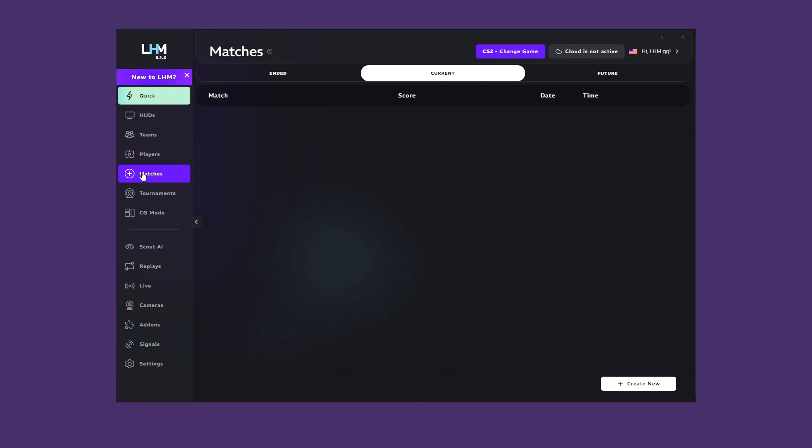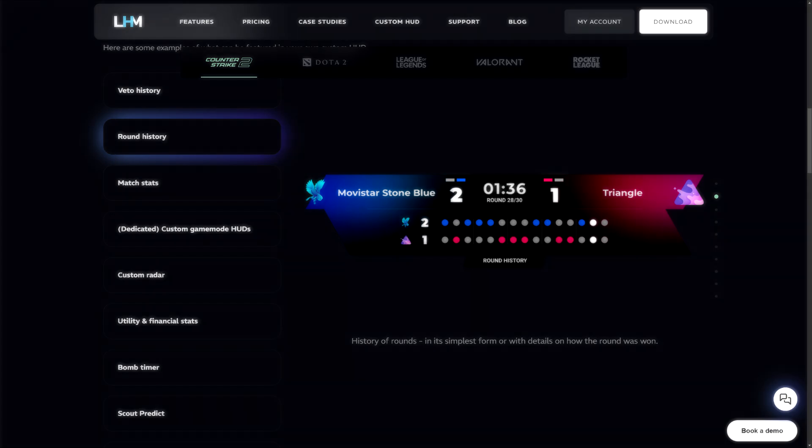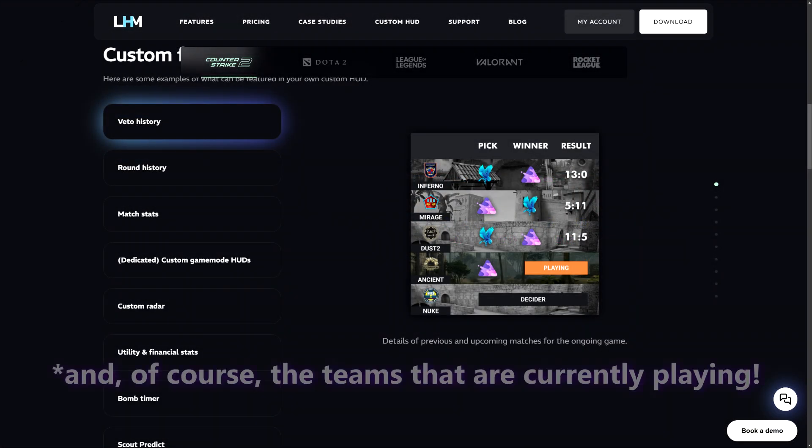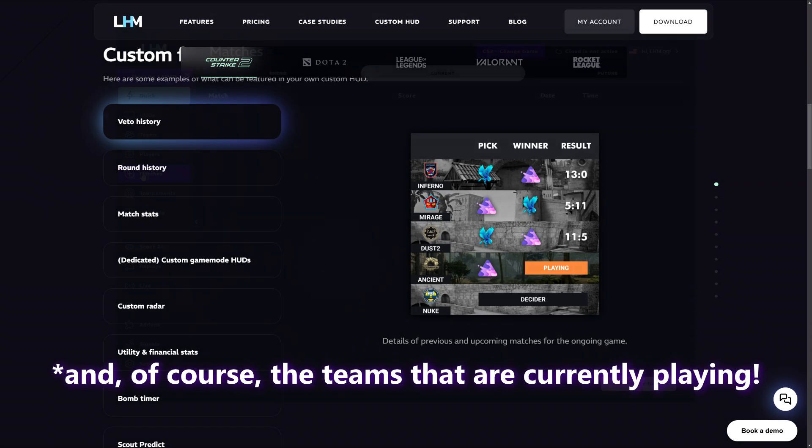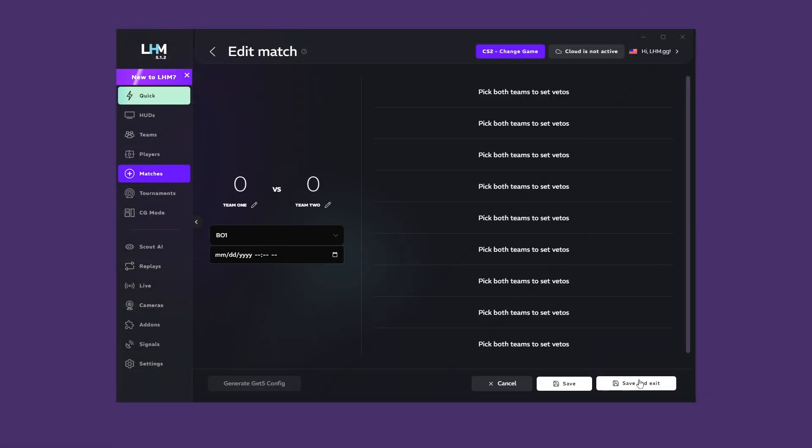The Matches tab allows you to set up a match, including team selection, score, match date, and in some games, also the ability to set up a veto. It will allow you to display additional data depending on the HUD, such as the score, veto history, or even show the entire veto process. Click on the Create New button to proceed.